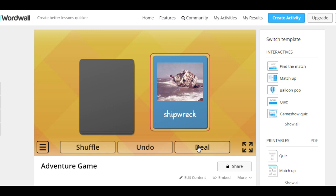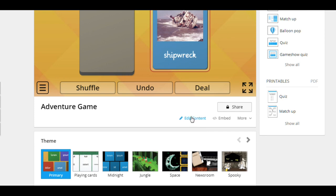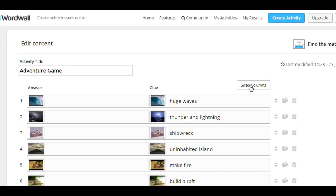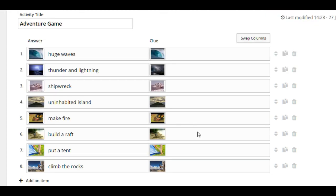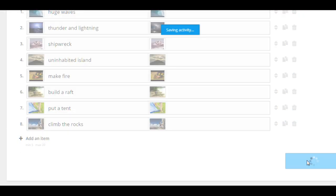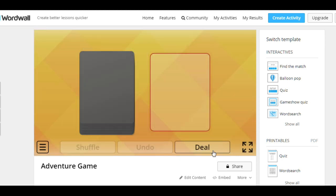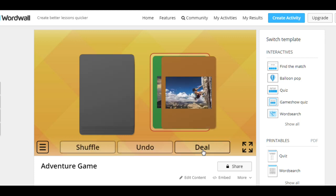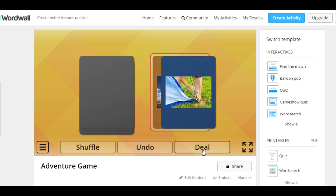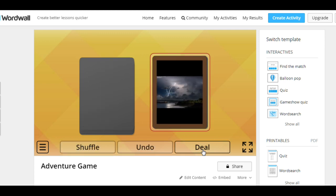To make it more difficult, you can edit the content again. Use the Swap Columns button. In this case, they will see only the pictures. Done. Let's play it again. So they see only the pictures, and they should name what they see. Climb the rocks, put a tent, etc.